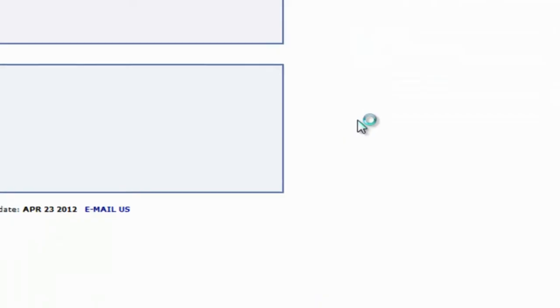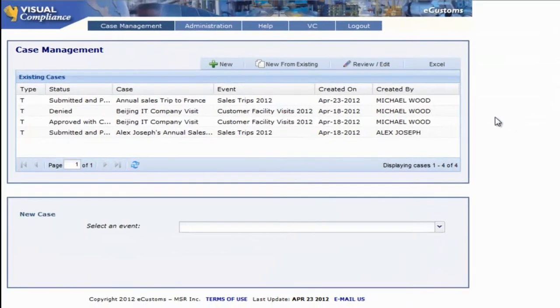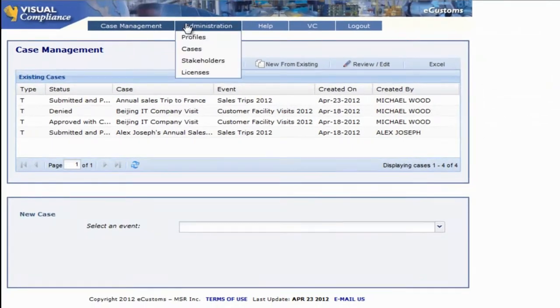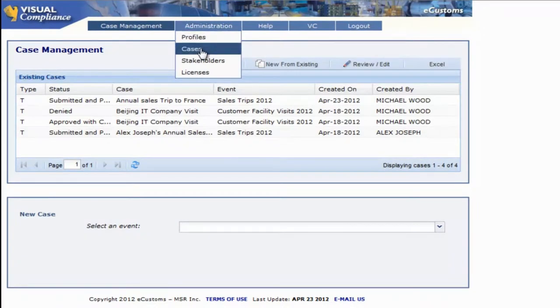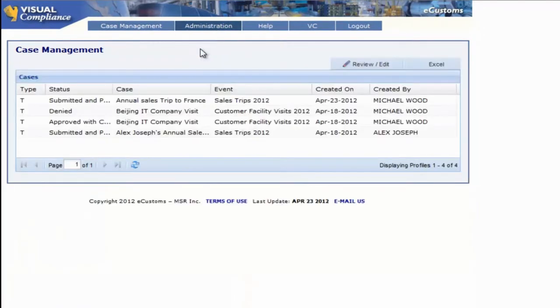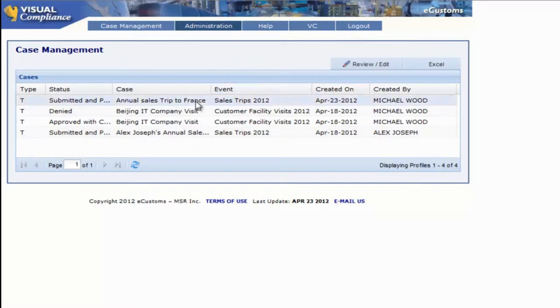Let's log in as our approver. Going to the Administration tab and selecting Cases, which is the term the system uses for a submitted request, we can see a list of our existing requests, including one called Annual Sales Trip to France.